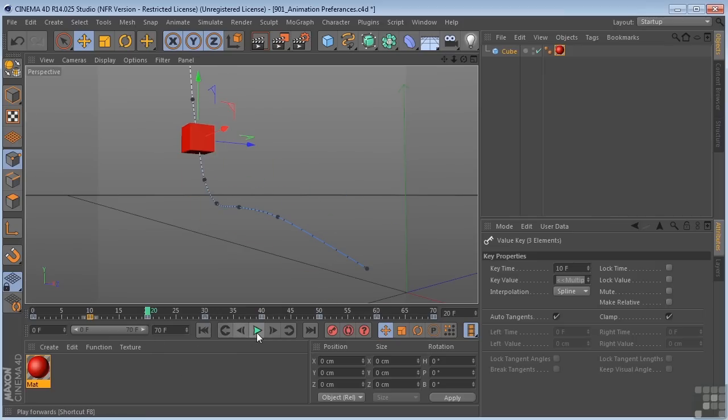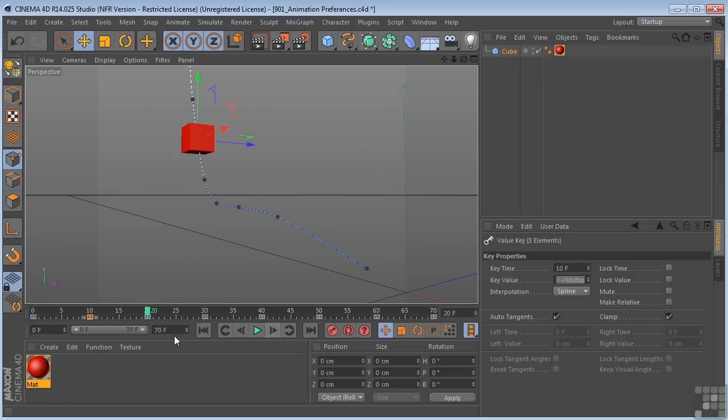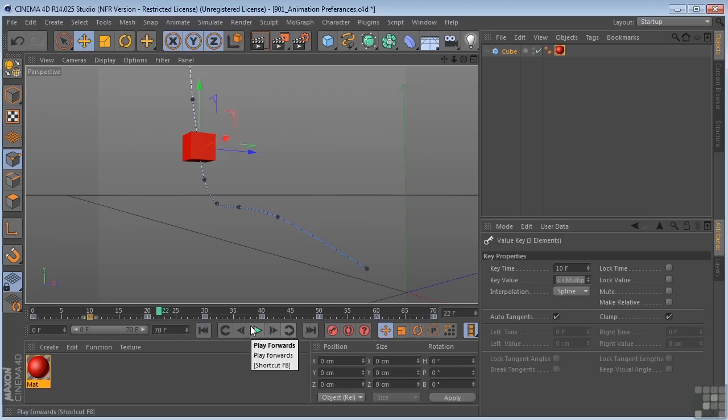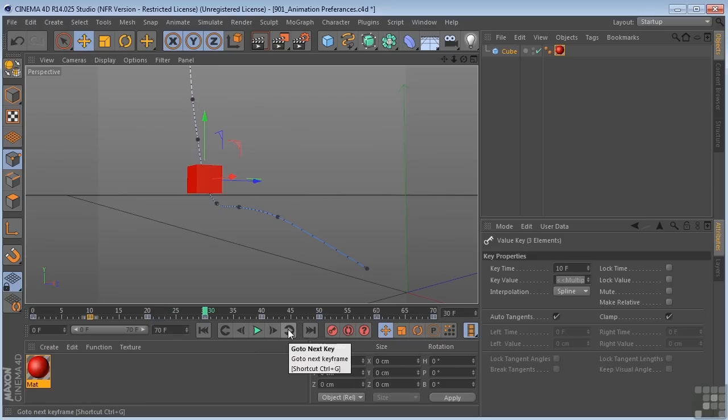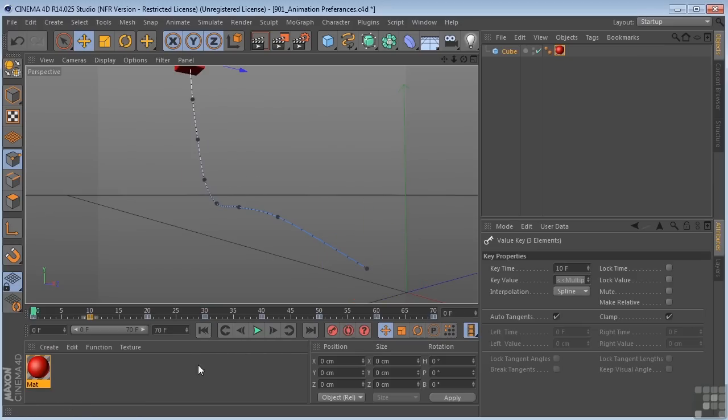Over here we have our play buttons. So this is play forward. This is going to go to the next frame, and this will go to the next key frame. So if I click this button, I'm right here at 20 right now. It's going to take me to 21, 22. But if I click this button, it's going to go to the next key frame, which is set at 30. So you can see how that works. We can go over here. This is going to go to the end of our animation. This will go to the beginning of our animation. Pretty easy.